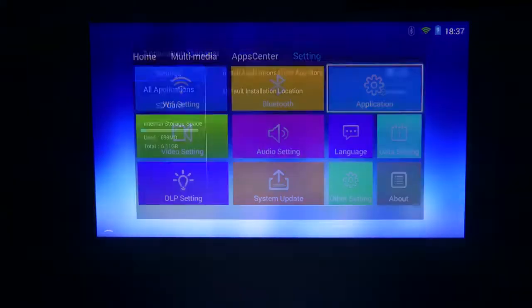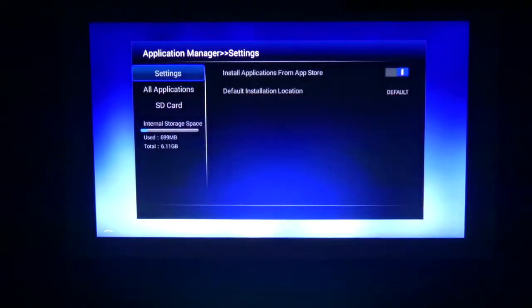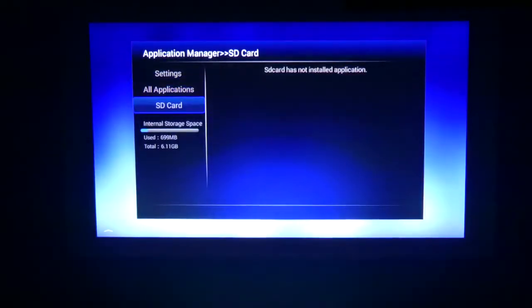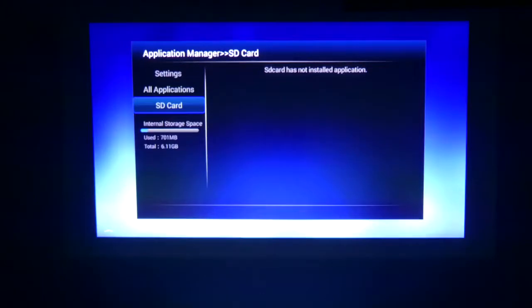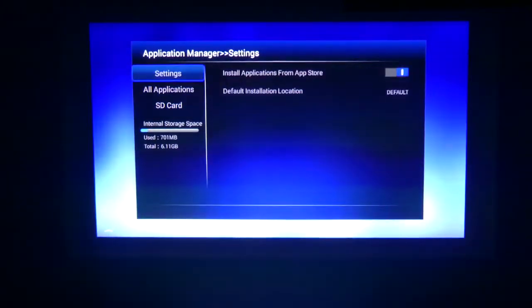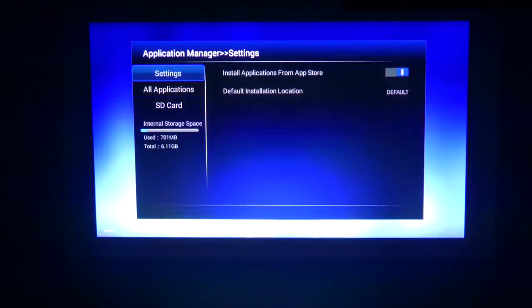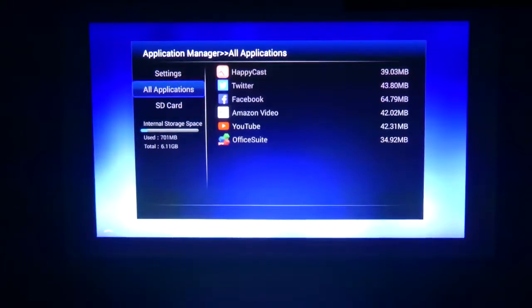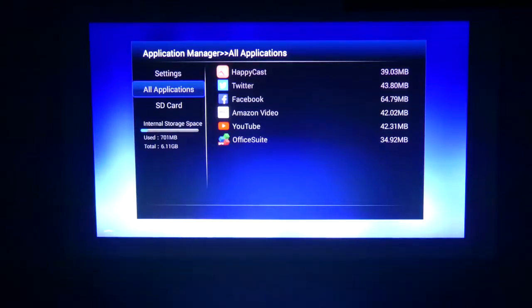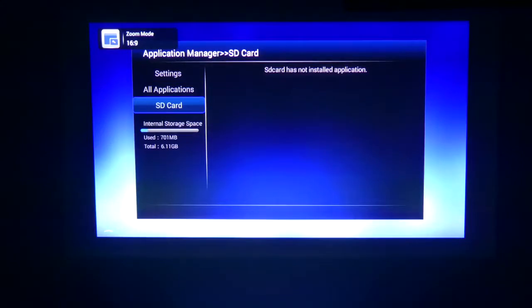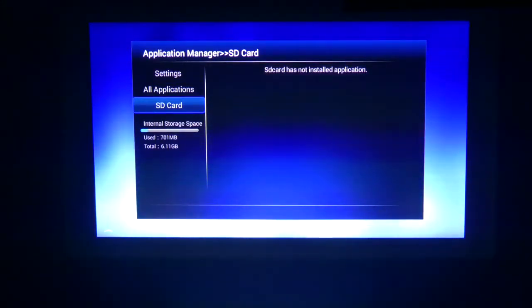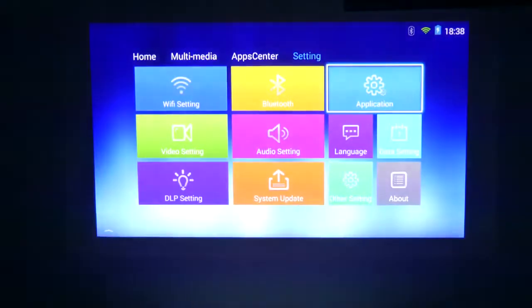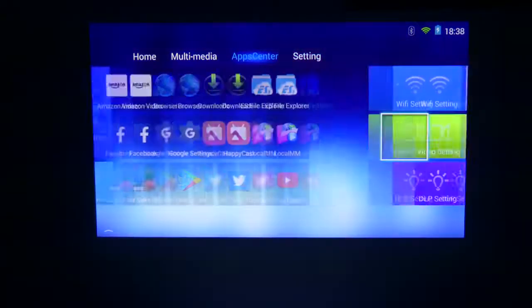Going back to applications, we can check out settings, install applications from the App Store, all applications, and of course, your SD card, should you have one installed. You'll see the internal storage space there is also listed. Used is 701 megabytes. Total is 6.11 gigabytes. So you get 6.11 gigabytes of total storage space for your applications. But you can always bolster that with an SD card. And you do have 2 gigabytes of RAM.